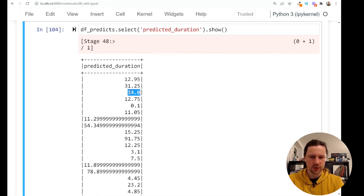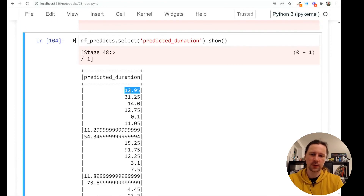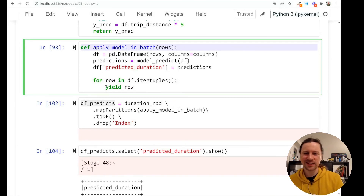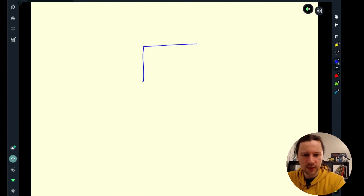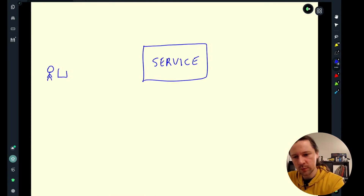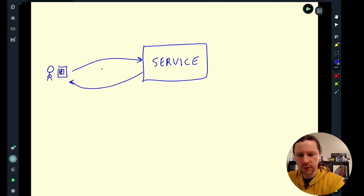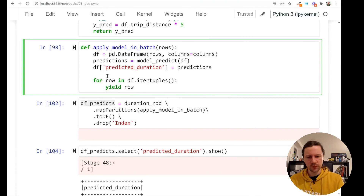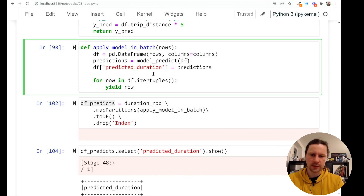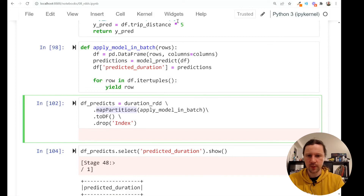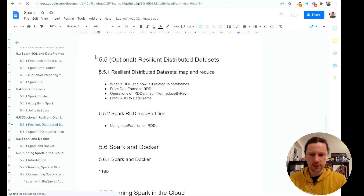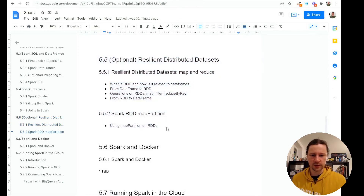We can predict trip duration in minutes and show this to passengers. Of course, for a real-time use case like this, you wouldn't use Spark — you'd have a web service that passengers call from their mobile phone, and it replies with the expected duration. But just for the sake of example, we did this in Spark to show how map partition is used in practice. This concludes our small section on Spark internals, RDDs, and map partition. See you soon.